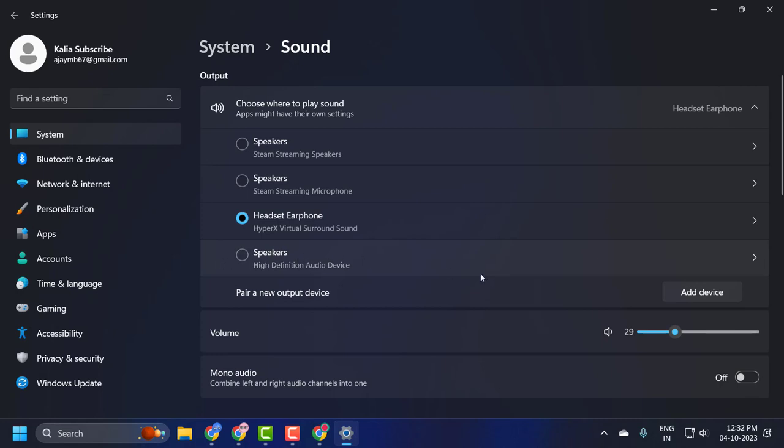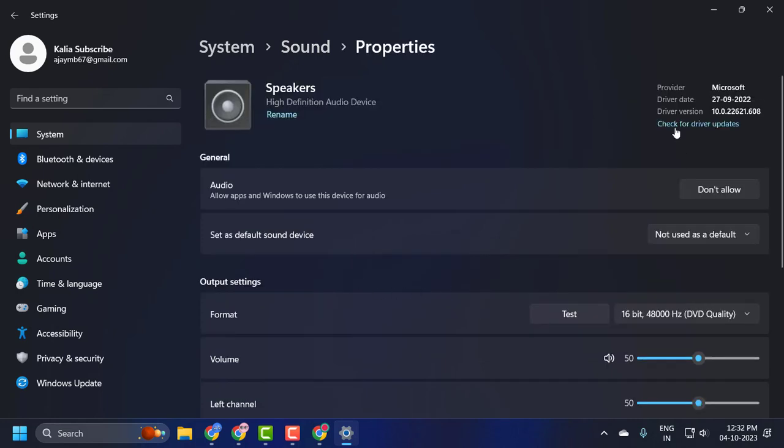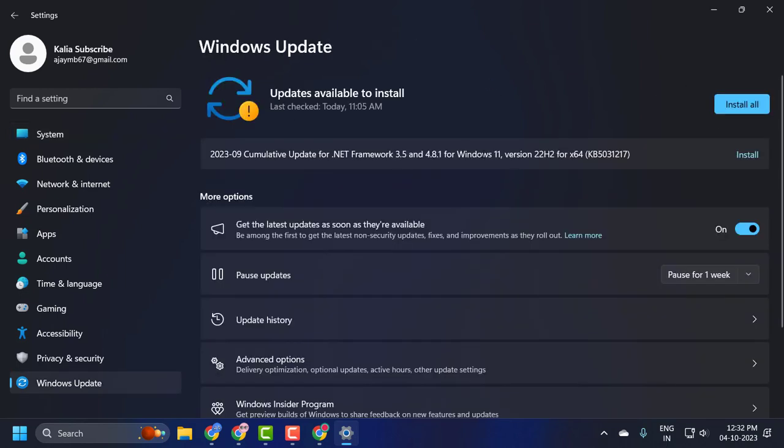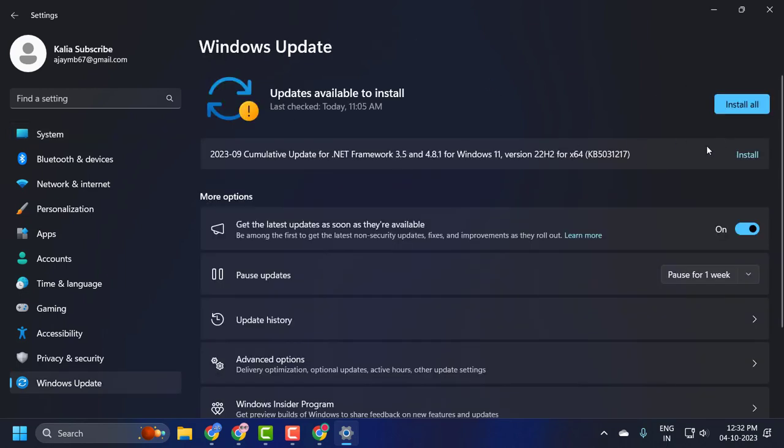Select the speaker and check for driver updates. If any updates are available, click on install all and install them.